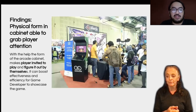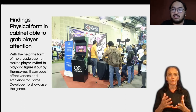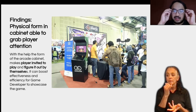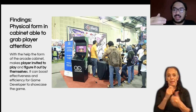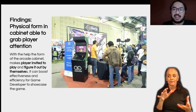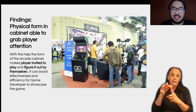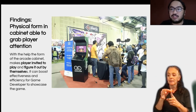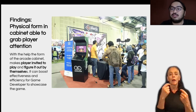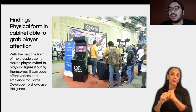The physical form of the cabinet was also able to grab people's attention. Because the game is encased in a large, simple cabinet, the unique form made people interested in playing the game itself. And this can be a really good marketing value for game developers.